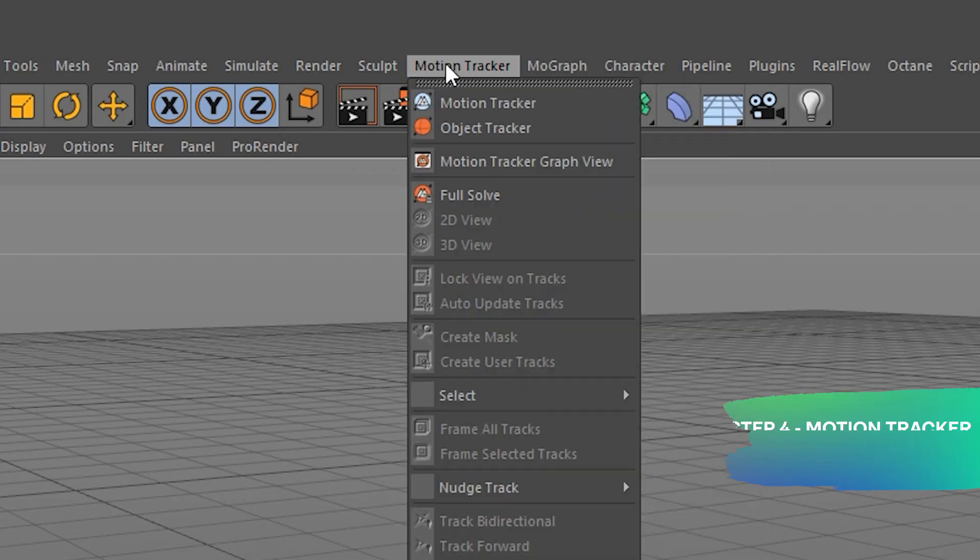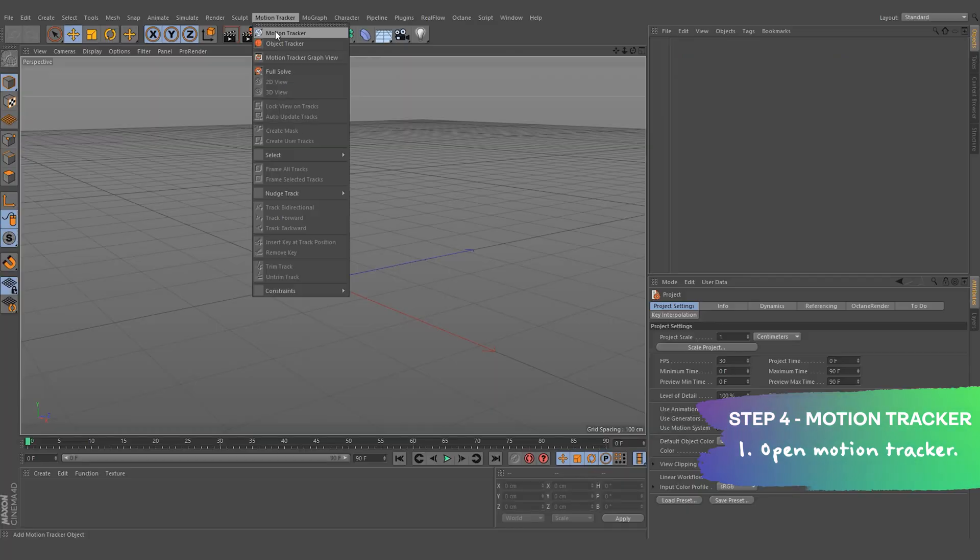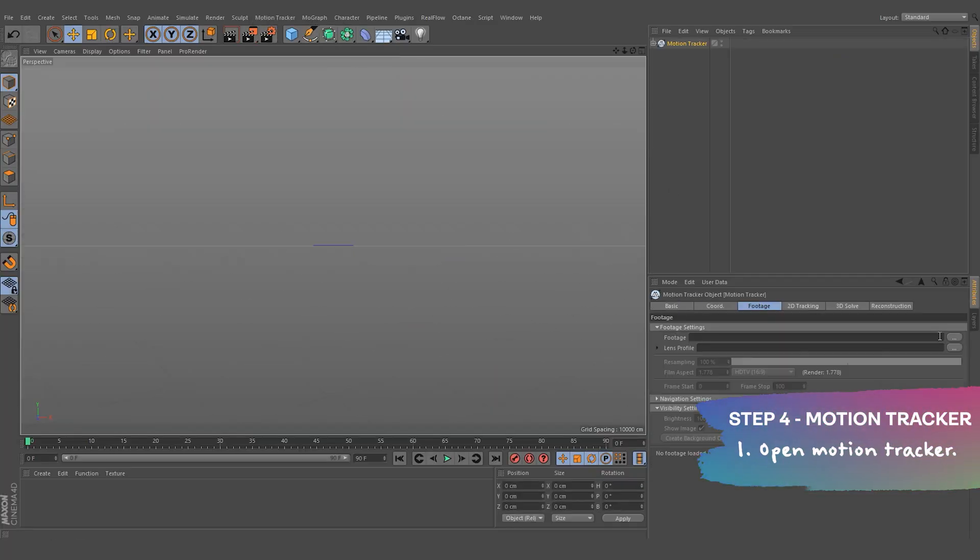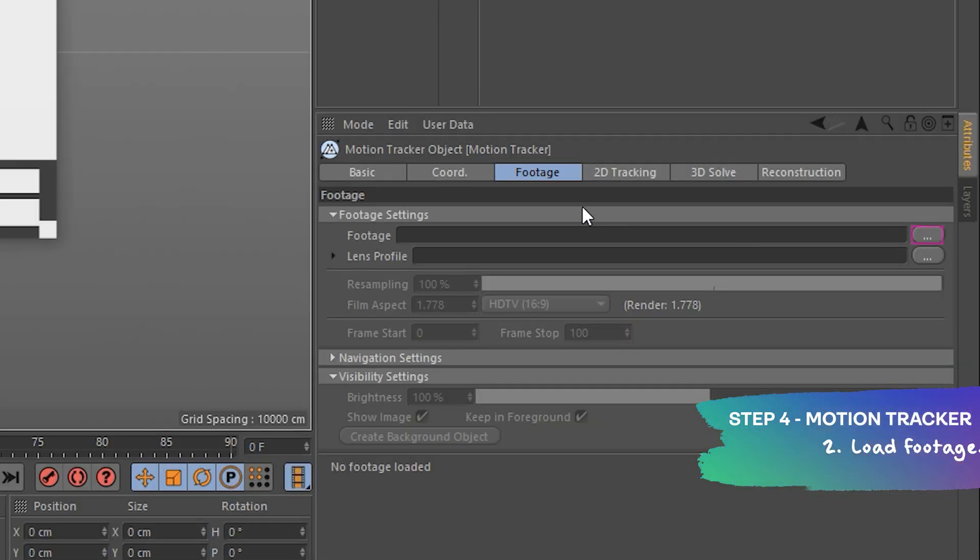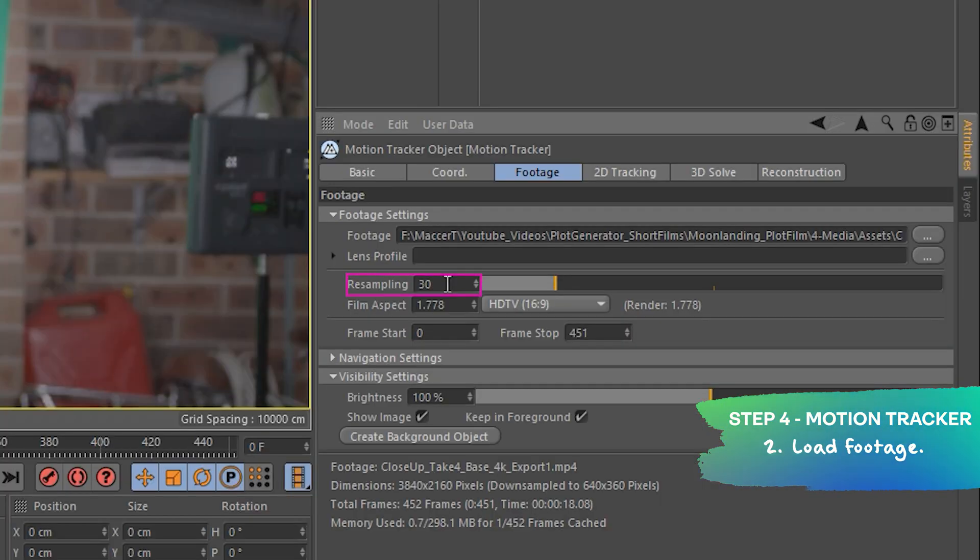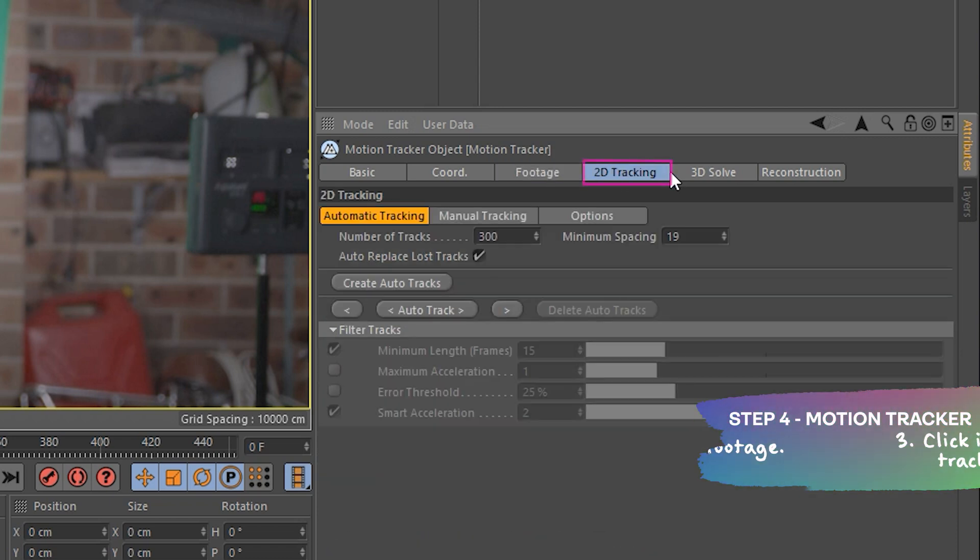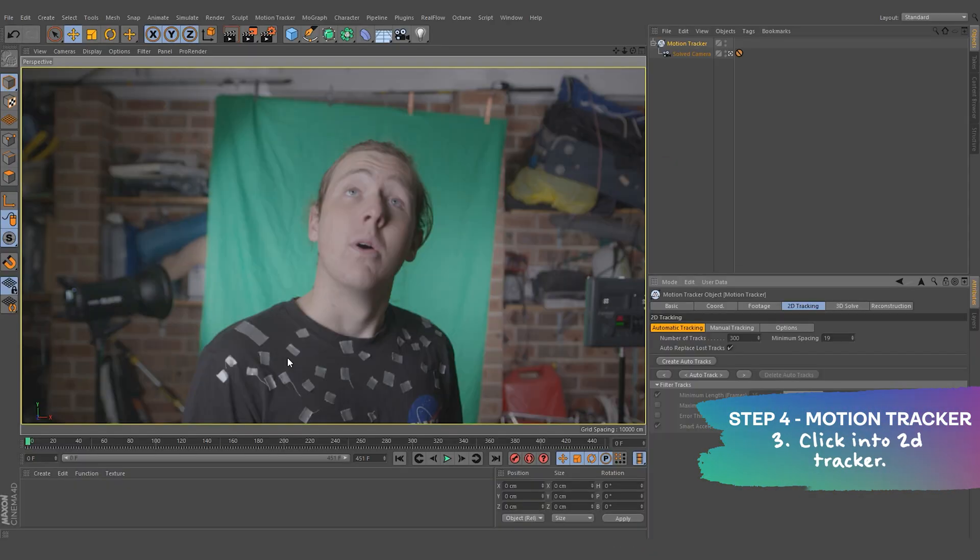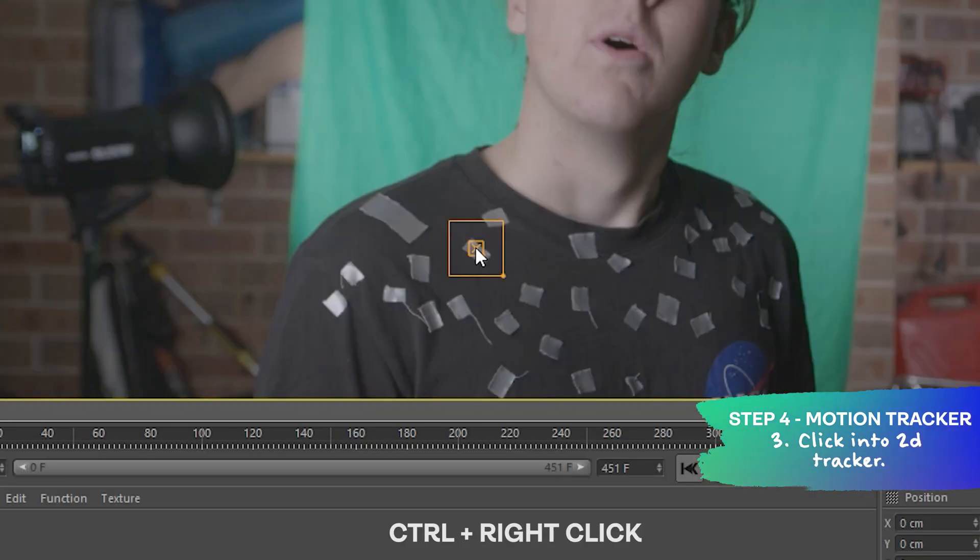Number 4, now this is probably the most intense part of the video. We're going to track all those tracking points that we put on our shirt before. In the Motion Tracker tab, click Motion Tracker. From here, we can load up our footage. You can also increase the resolution if you're having a hard time seeing the markers. From there, we can go into the Manual Tracking tab. Control click to create a tracking marker.